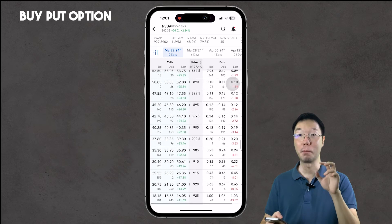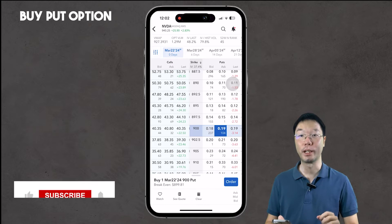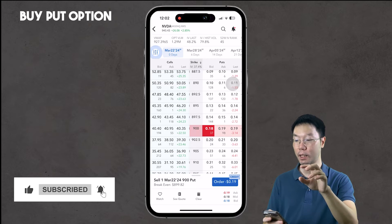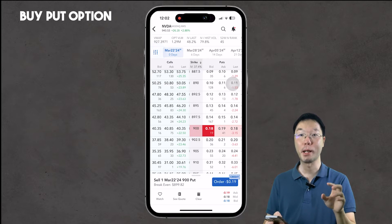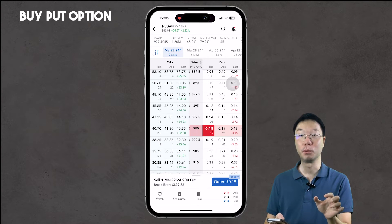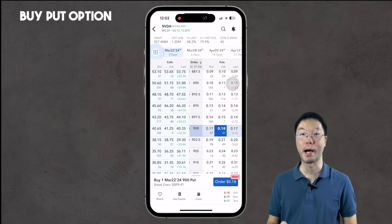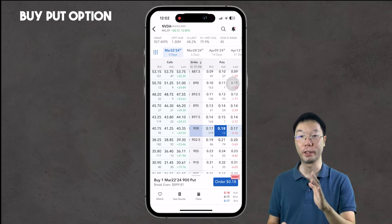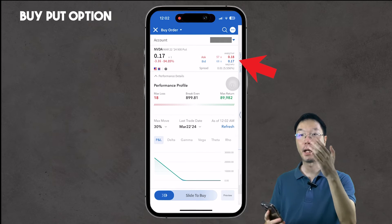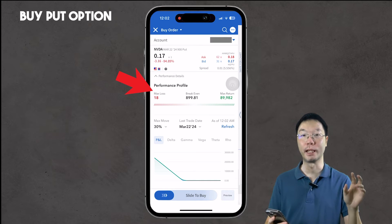Now let's look at how to buy a put option. Back in the options chain, we're going to buy an out-of-the-money put option at a $900 strike price. The ask price is 19 cents, the bid price is 18 cents, and the last price was 19 cents. To buy a put contract, tap the ask column — it will show dark blue. If you tap the bid column it turns red, meaning you want to sell a put. We want to go long on this put, not short.